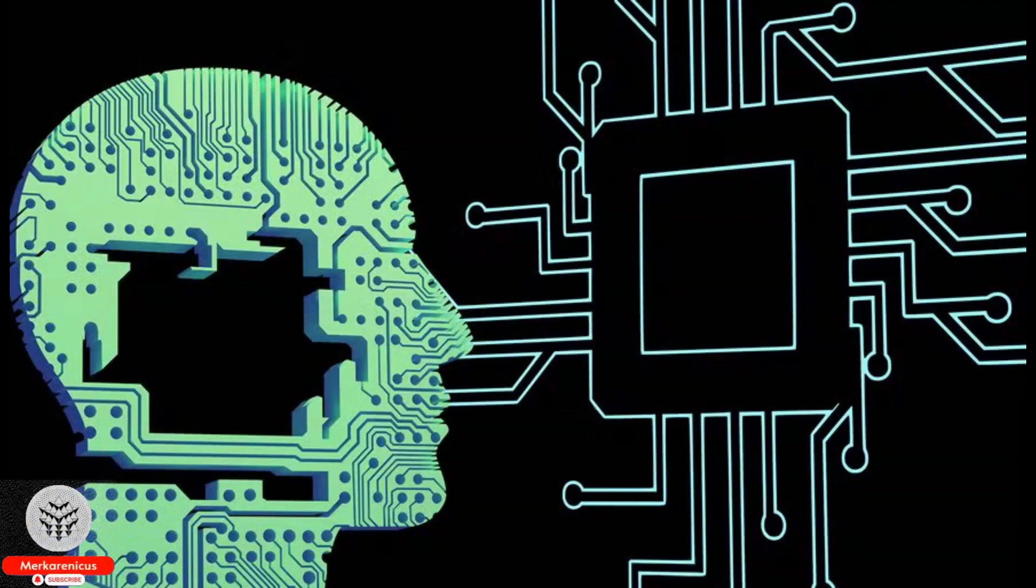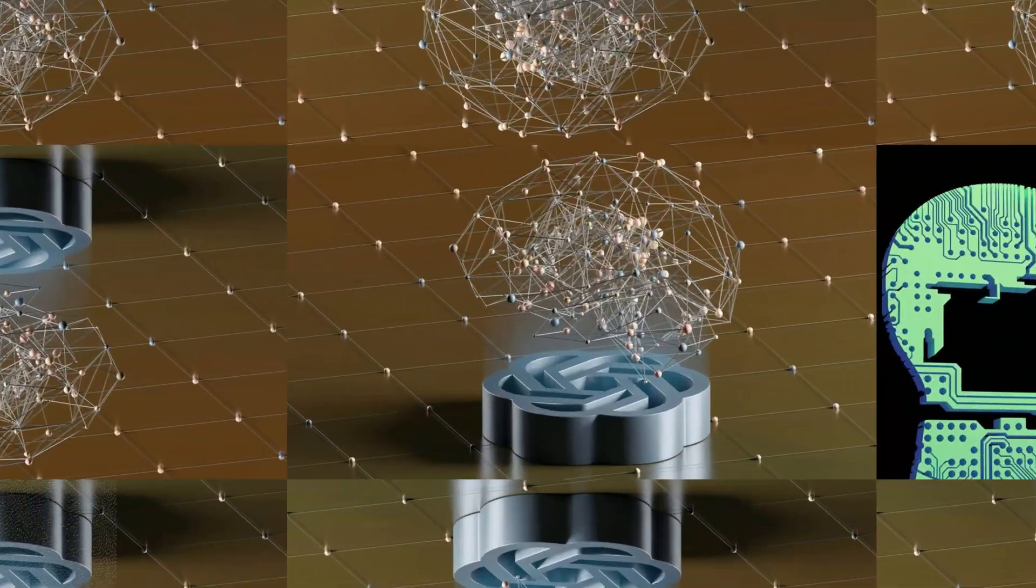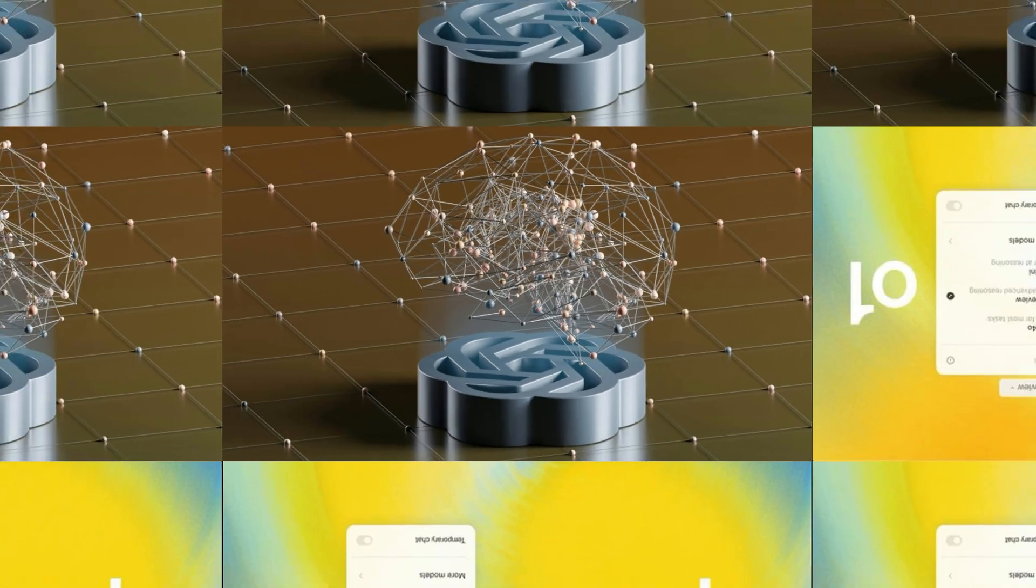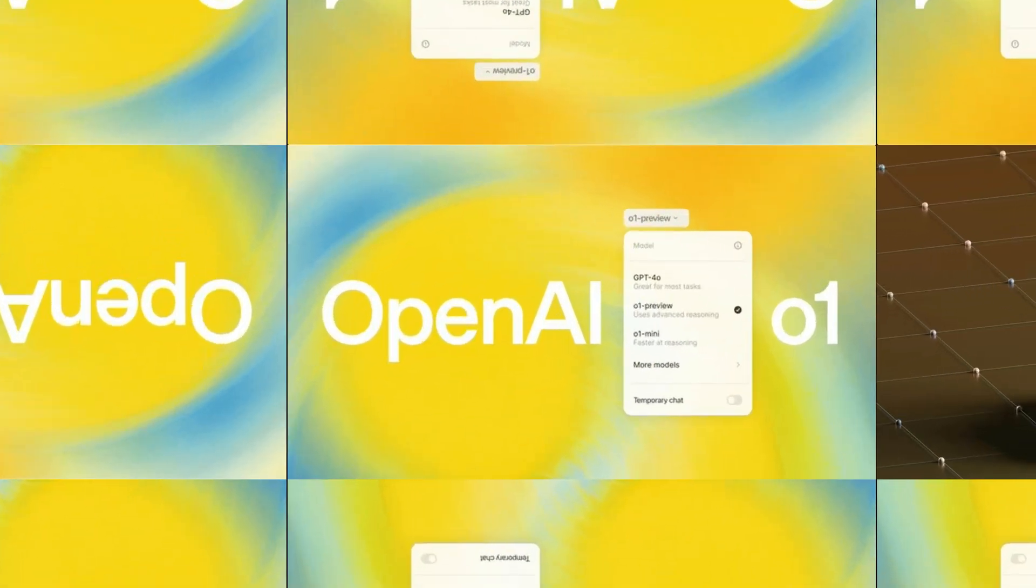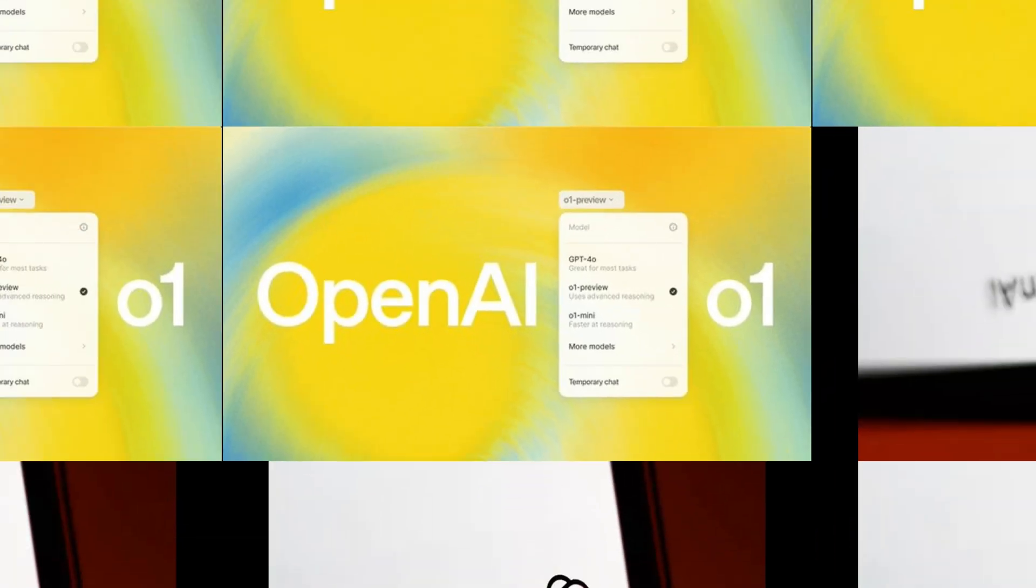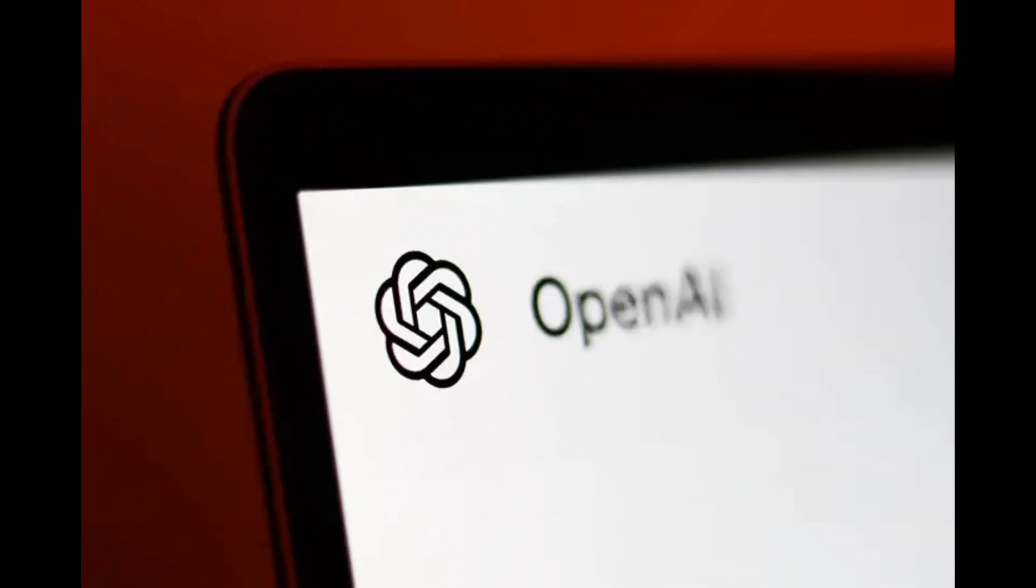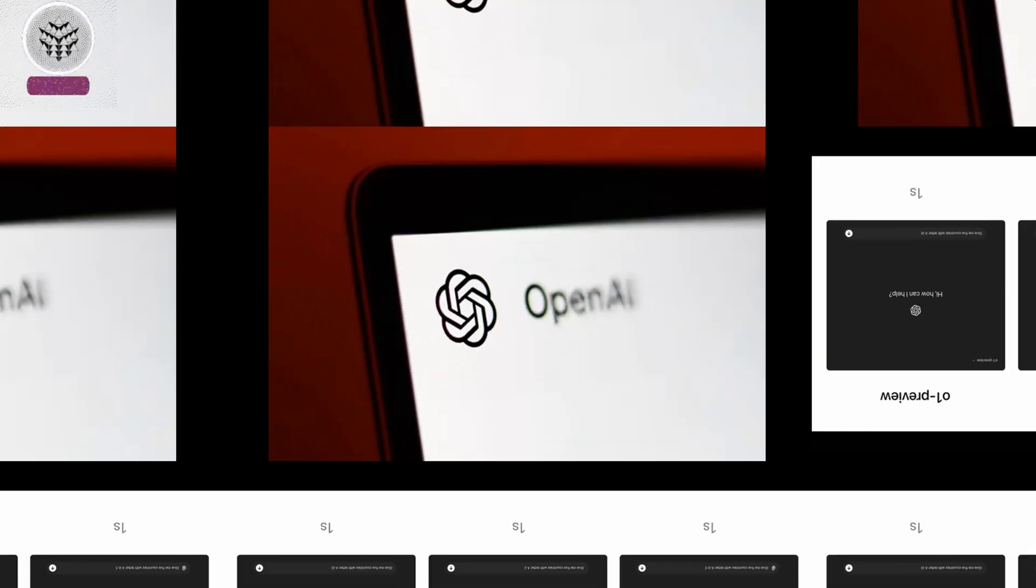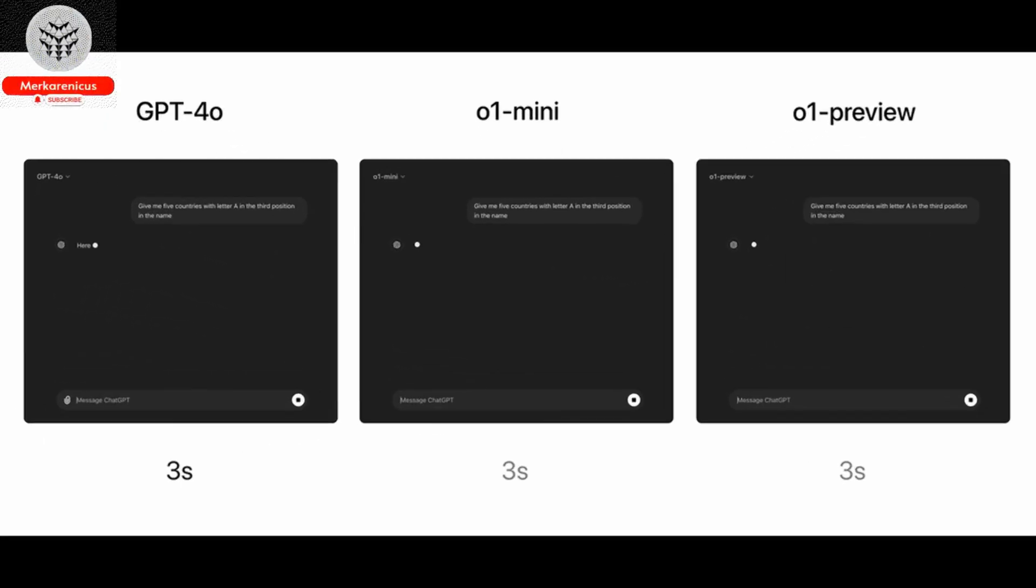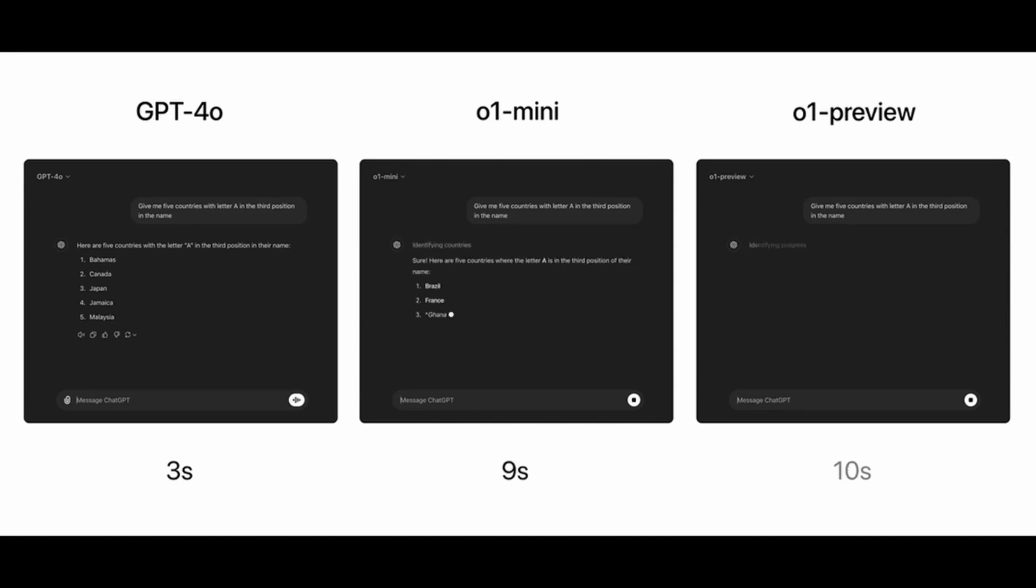OpenAI introduces the new O1 Preview and O1 Mini series of AI models that possess reasoning capabilities. Today's video focuses on OpenAI's introduction of its new reasoning AI models, O1 Preview and O1 Mini, which are said to have made notable strides in problem-solving abilities when compared to earlier models such as GPT-4o.